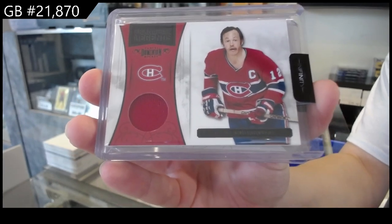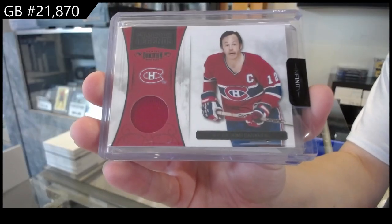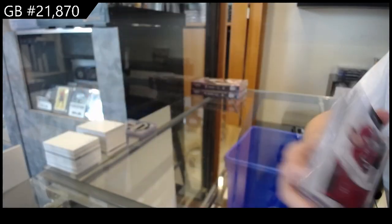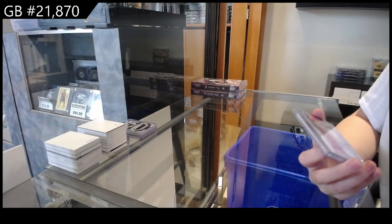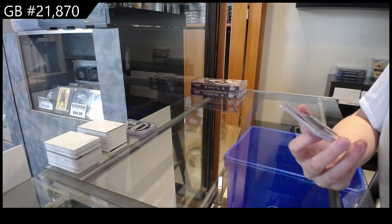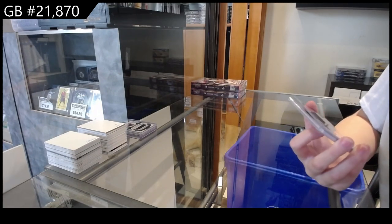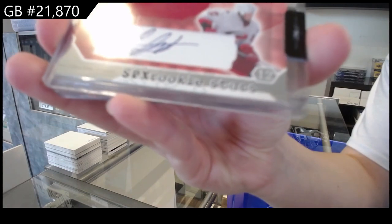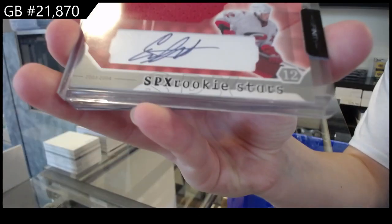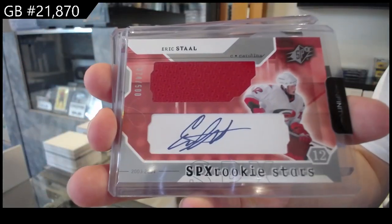I could not agree more with Dave, guys. Let's get that one going. We have a Rookie Stars jersey auto, number 500, for Carolina of Eric Staal.